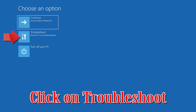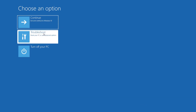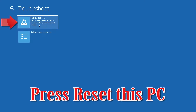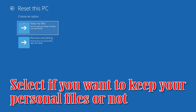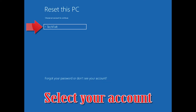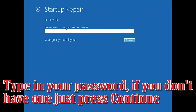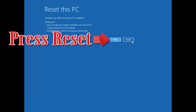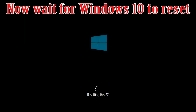If that didn't work, click on Troubleshoot and press Reset this PC. Select whether you want to keep your personal files. Select your account and type in your password — if you don't have one, just press Continue. Press Reset, then press Reset again. Now wait for Windows to reset.